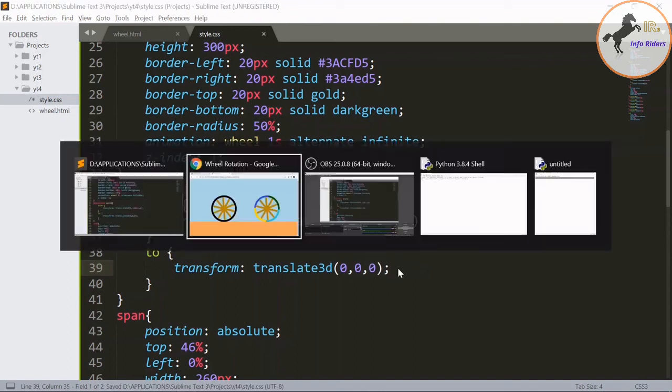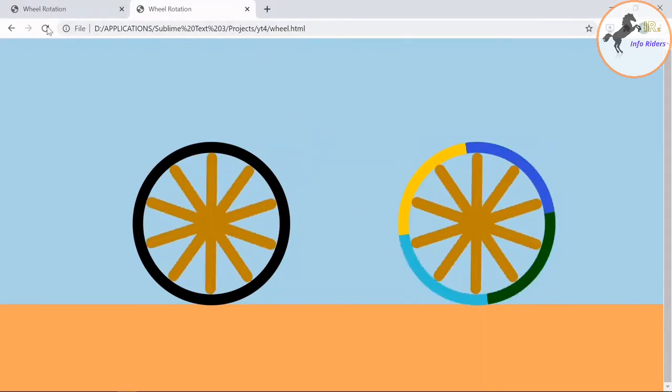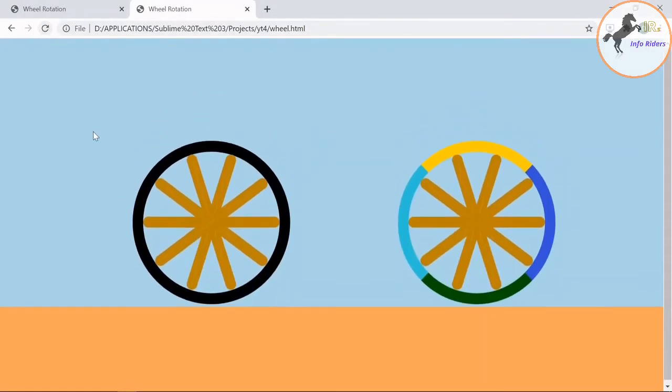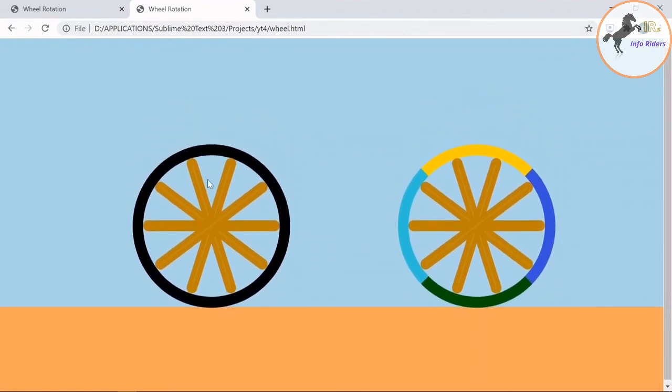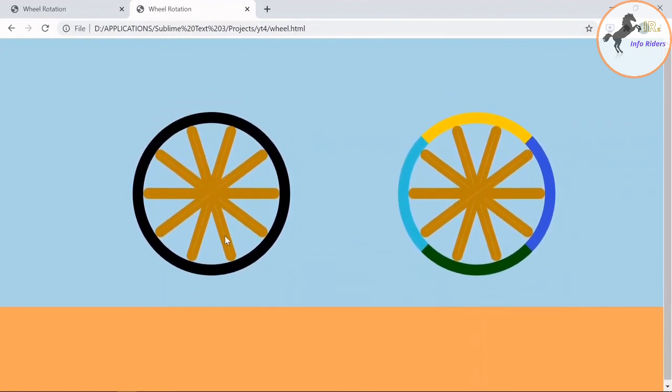Change this transform translate 3d 0. Save it, go to the browser, just refresh it. So you can see the wheels are jumping vertically.